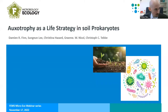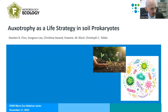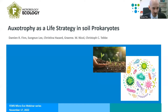Thank you very much for that wonderful introduction, Max. Today I would like to discuss auxotrophy as a life strategy. I don't know if I'm using the term 'life strategy' a little too liberally here, but we'll see how we go — I'll let you be the judge of that.